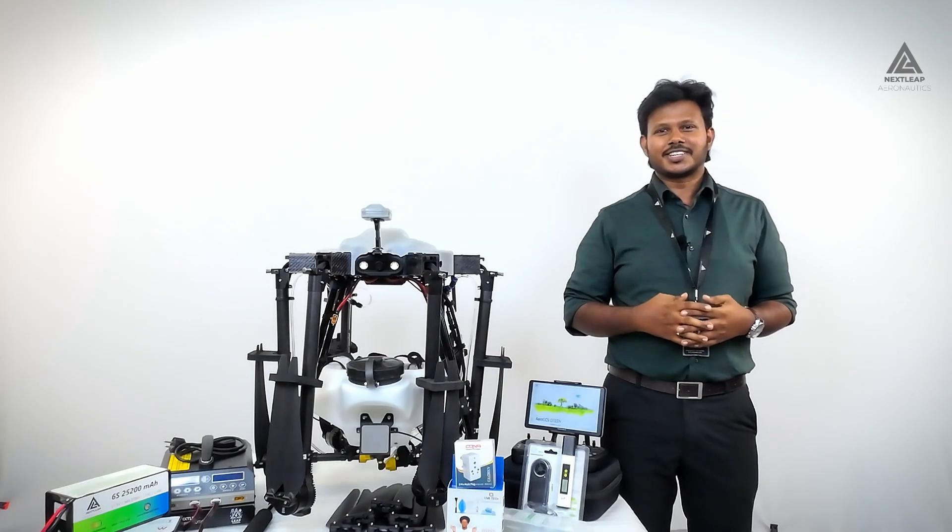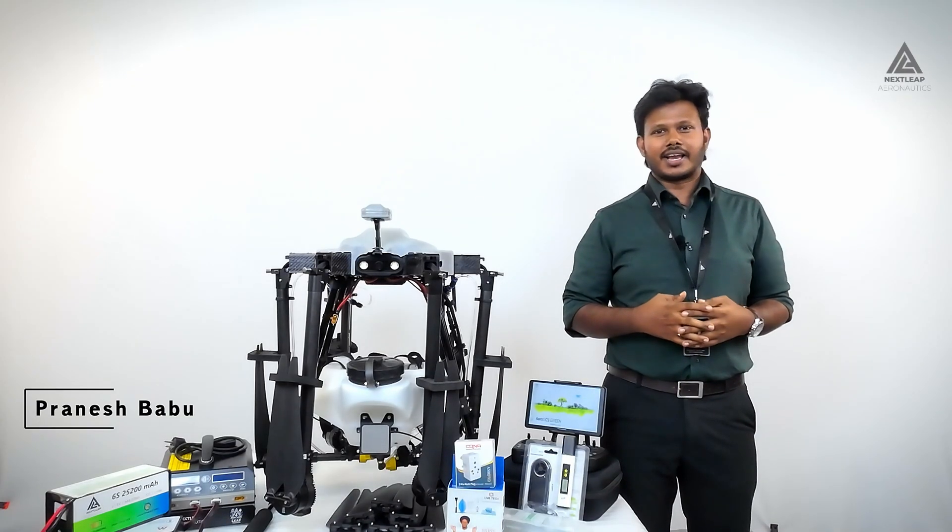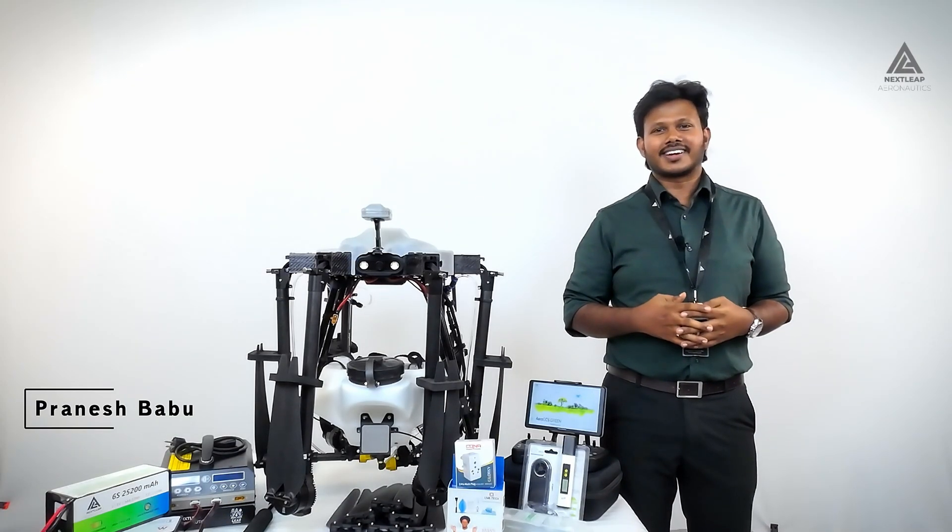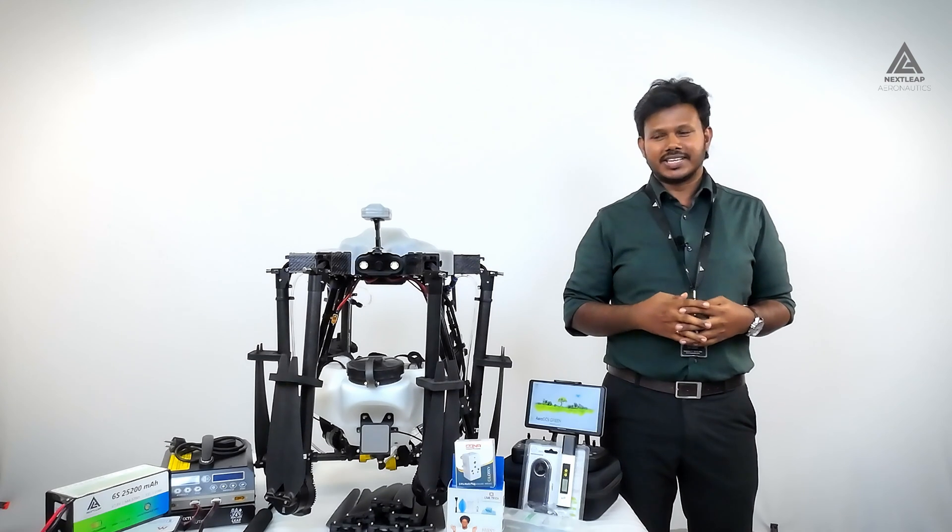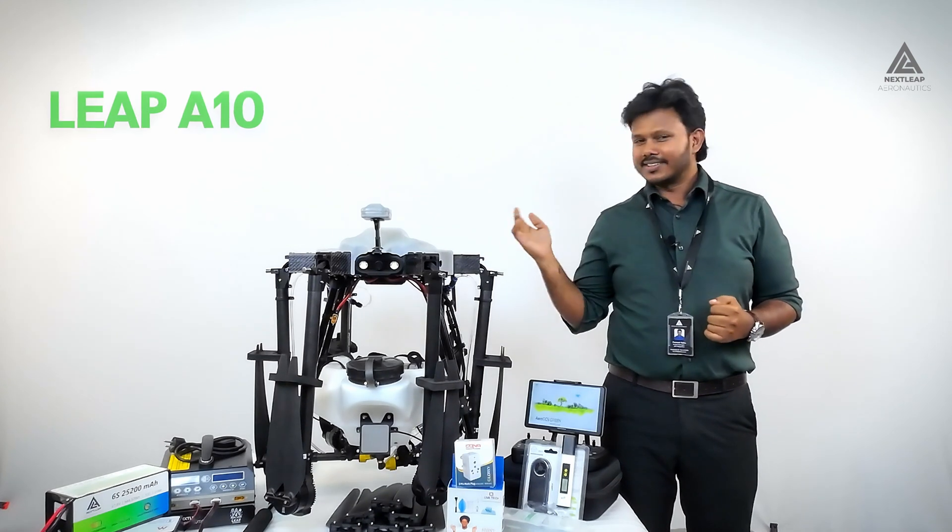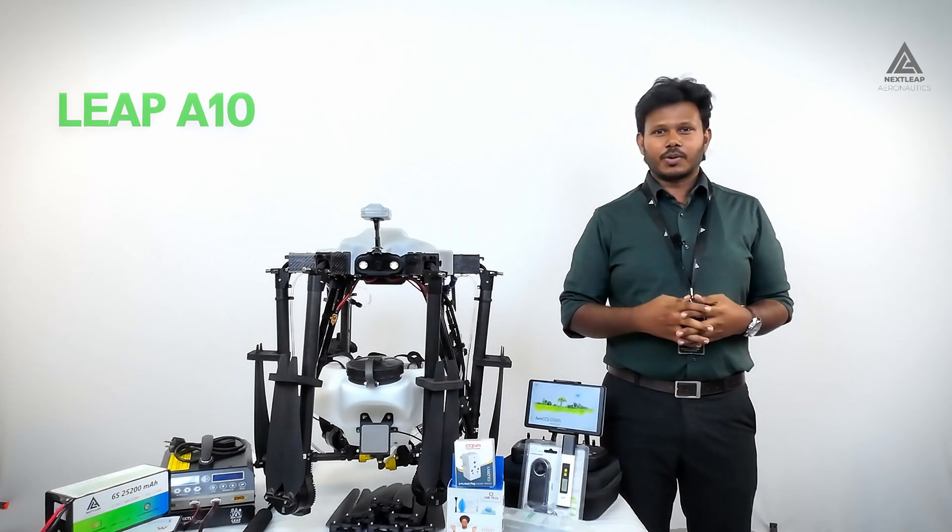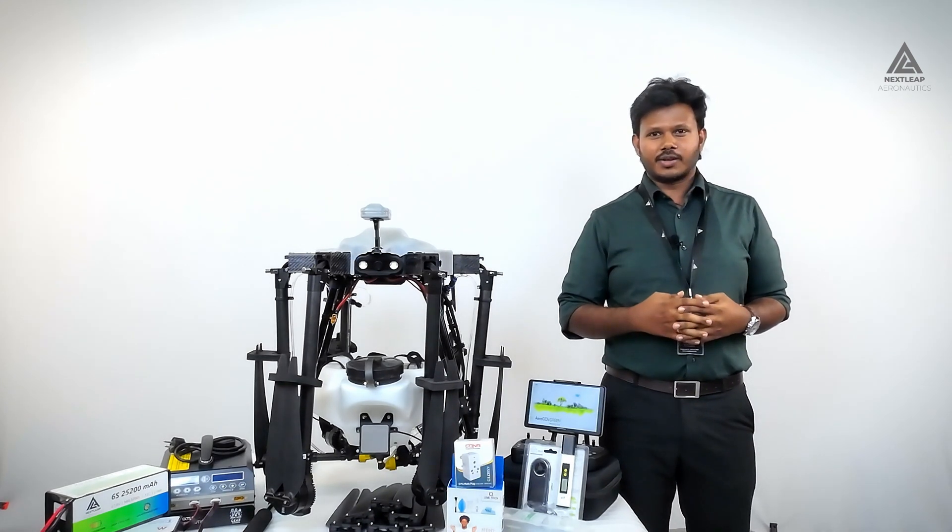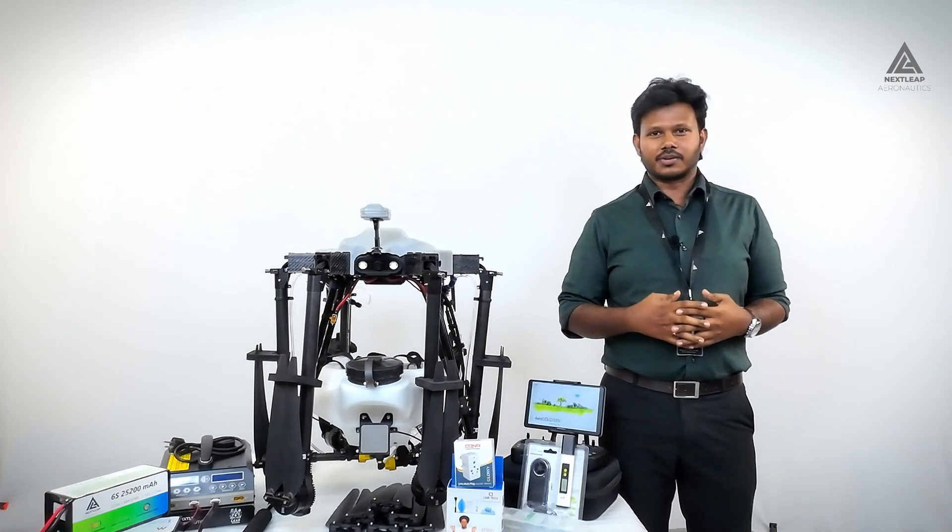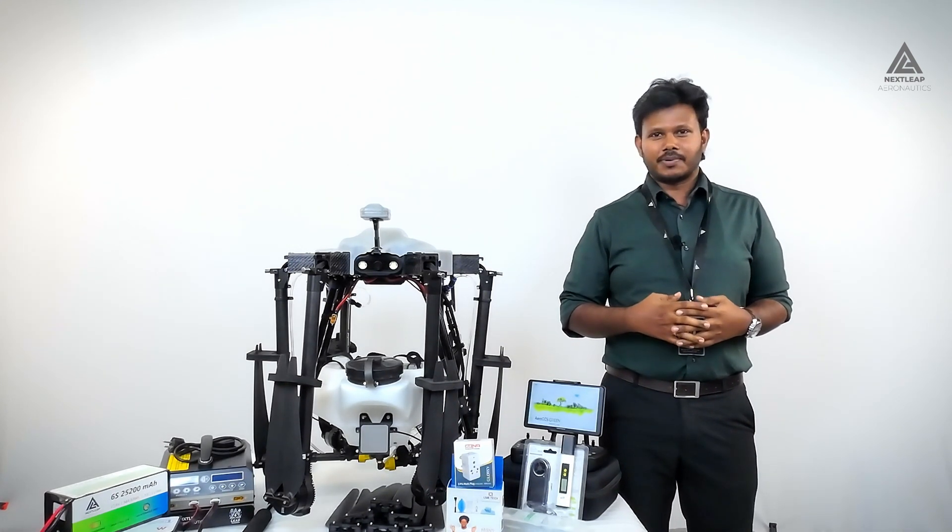Hi there, I'm excited to introduce you to the latest innovation in agricultural technology, the Leap 810, India's number one and highest endurance agri-spraying drone from NextLeap Aeronautics.